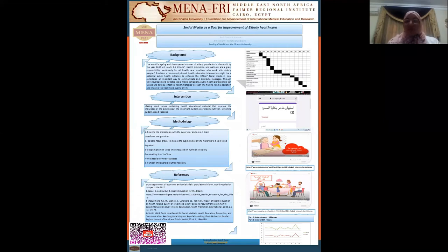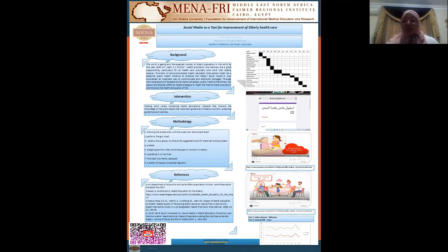Dear all, I am Professor Sara Ahmed Hamza, Professor of Geriatric Medicine at Shams University, and it is a pleasure to demonstrate my project today.